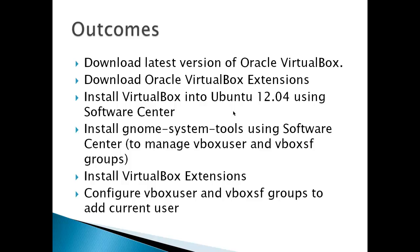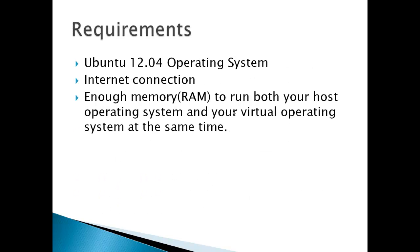This is a tool that helps you manage VBox User and VBox SF for shared folder groups. We'll install VirtualBox Extensions, and then finally configure the VBox User and VBox SF groups using GNOME System Tools.